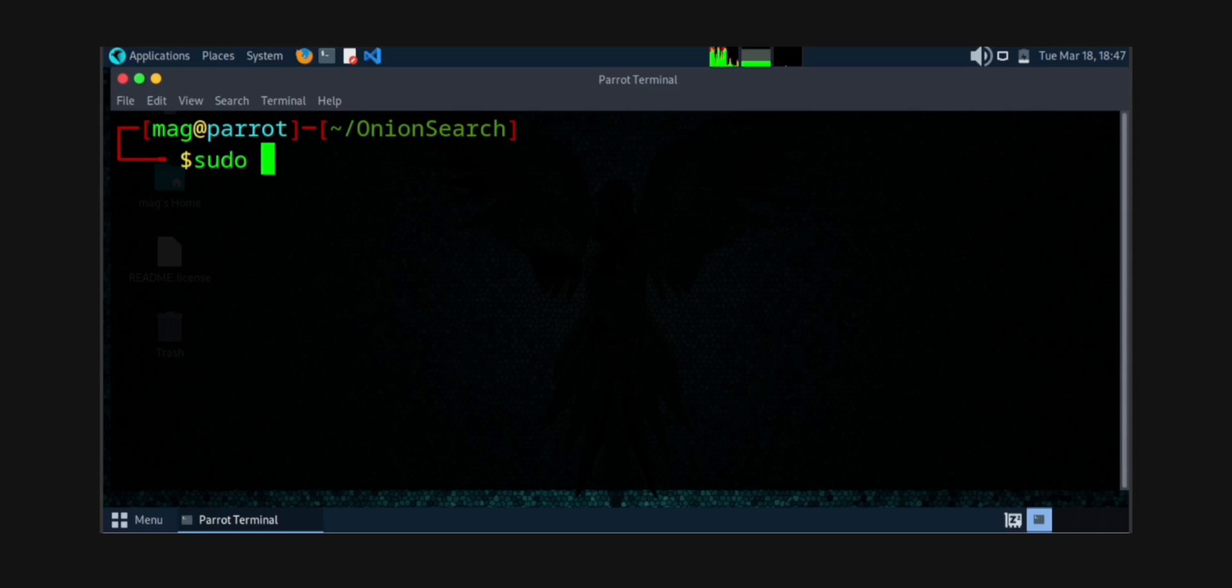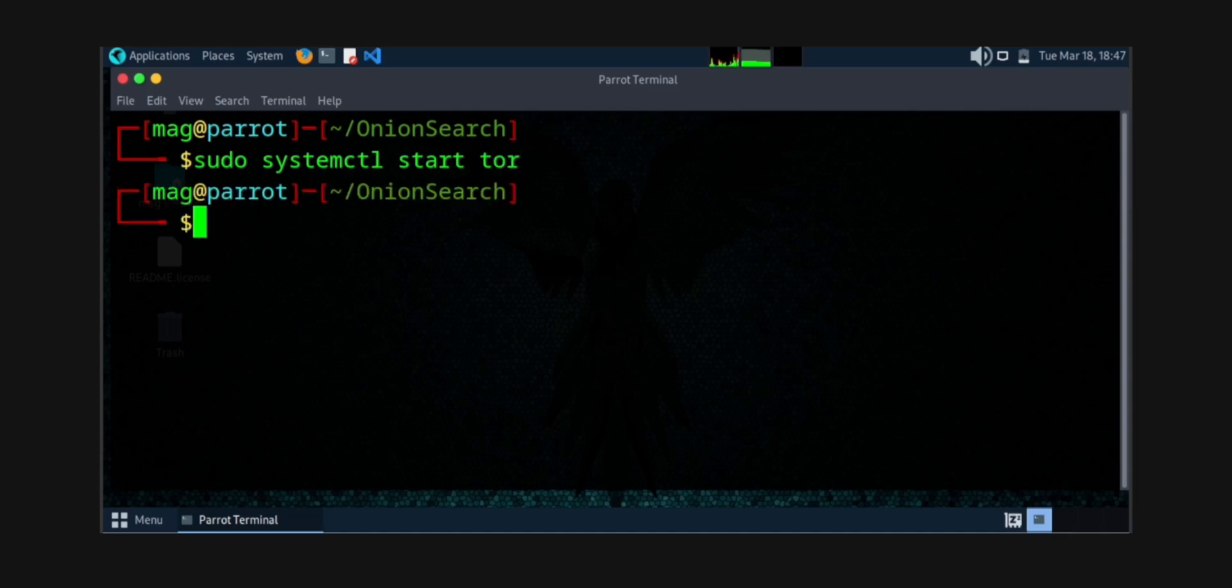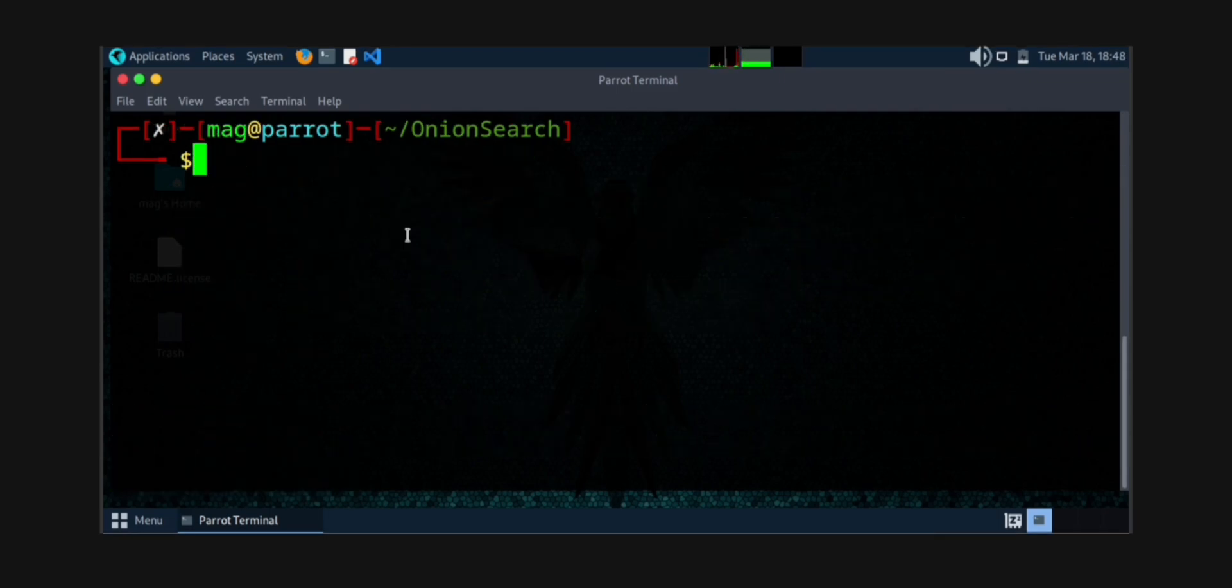So now what you need to do is, after installing that setup.py, start a Tor service by this command: sudo systemctl start tor. Now you need to check if the Tor service is running by this command: sudo systemctl status tor. By using this command you can check the status. It's active, then okay.